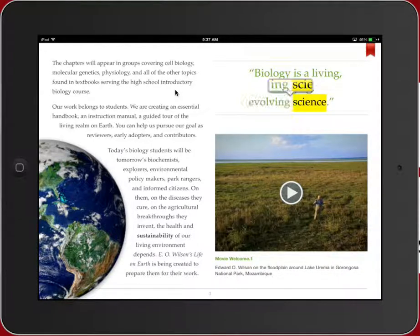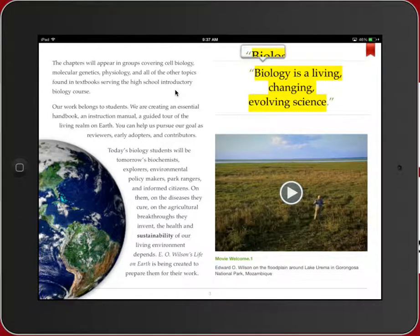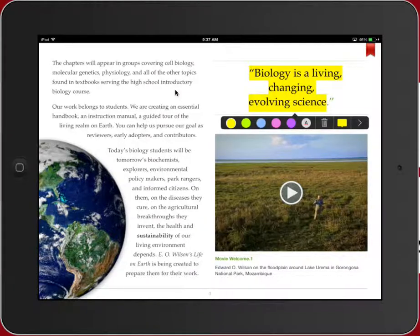We can bring out specific content, and here I am as a student highlighting something that's important to me. I can also change the color of my highlighting — that's something really nice for students to be able to do. We'll talk about how students interact with these books a little bit later.